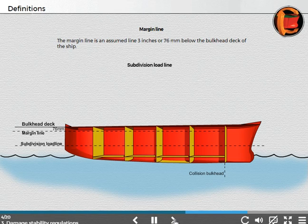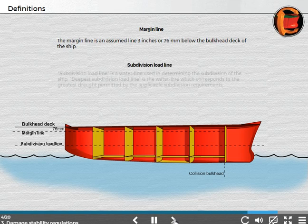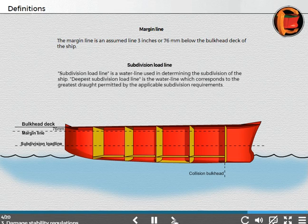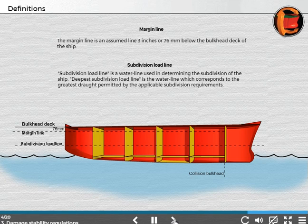Subdivision load line: A subdivision load line is a waterline used in determining the subdivision of the ship. The deepest subdivision load line is the waterline which corresponds to the greatest draft permitted by applicable subdivision requirements.